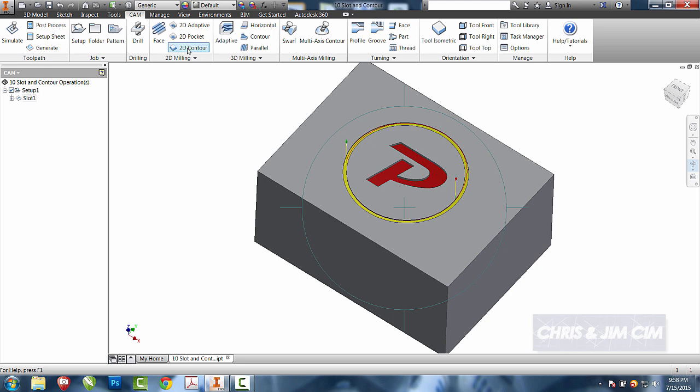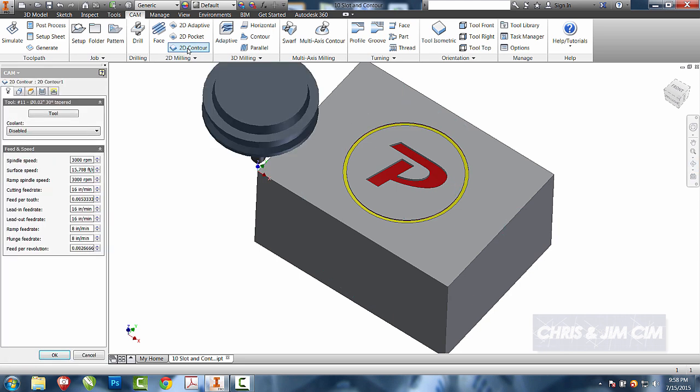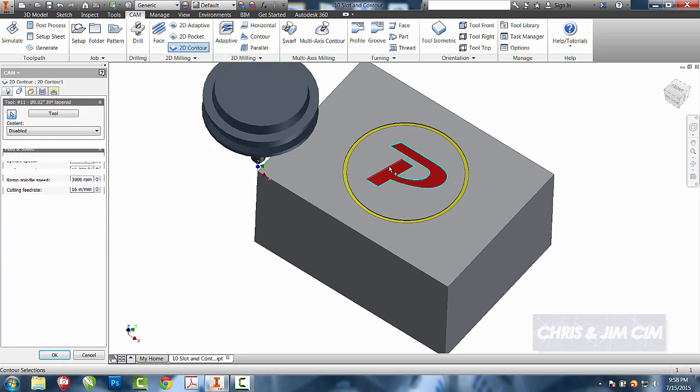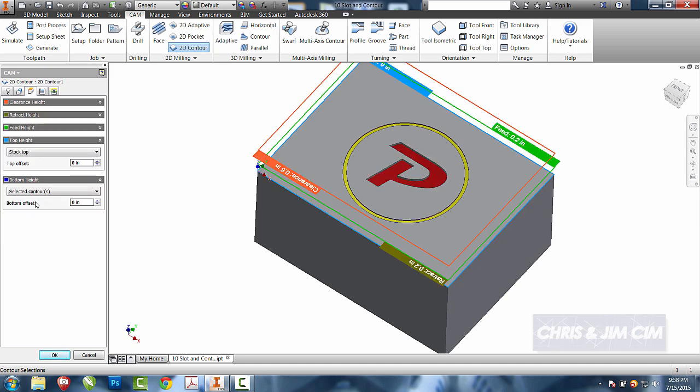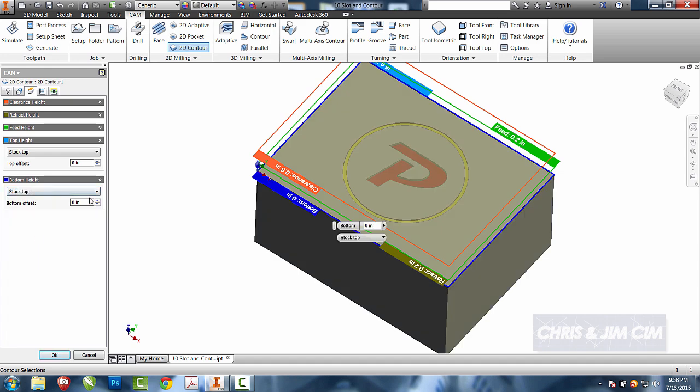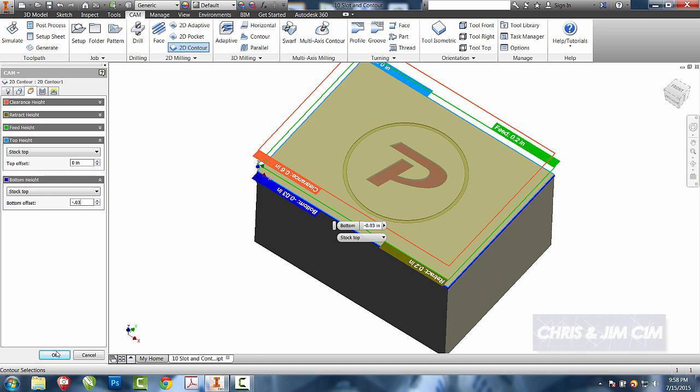We'll now select the 2D contour, select the shape that we would like to engrave. We already have the tool selected and we'll do the exact same thing. Select the stock top. If I want it to go a little bit deeper or the same as the ring, we can do that.